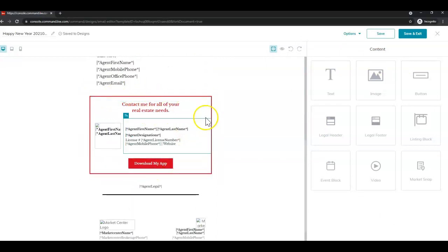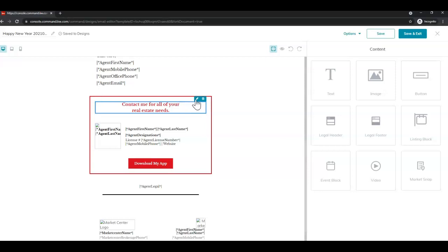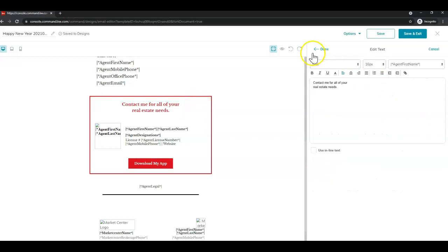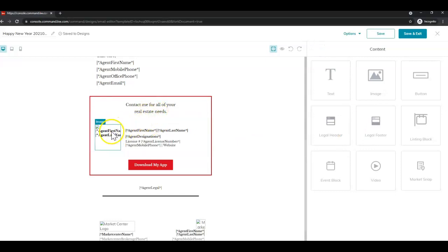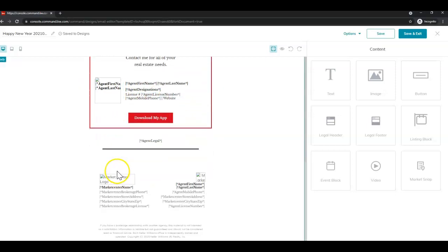Feel free to edit the rest of the email as you see fit. It's just going to do the same thing. You want to click to select, hit the pencil to edit. Just don't forget to click that done to apply your changes. And all of the places where you see the bar asterisk something asterisk bar, that's a merge field. So that information is going to come over from your marketing profile within Command.